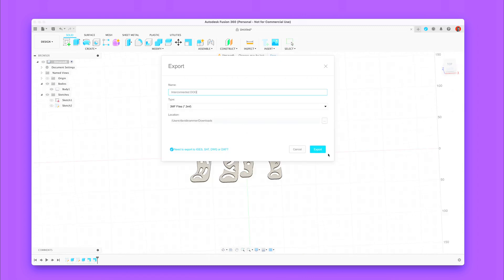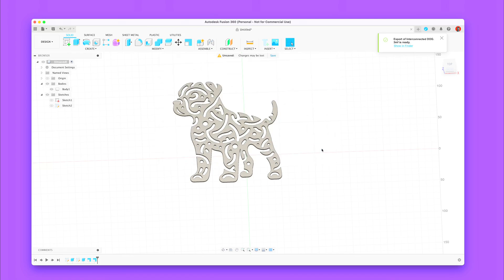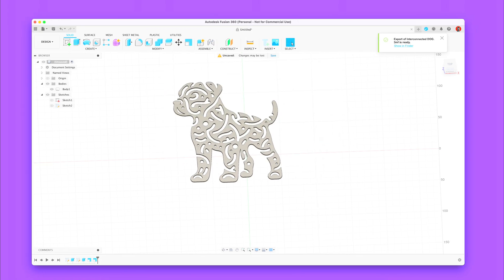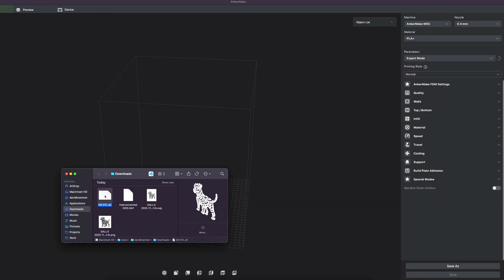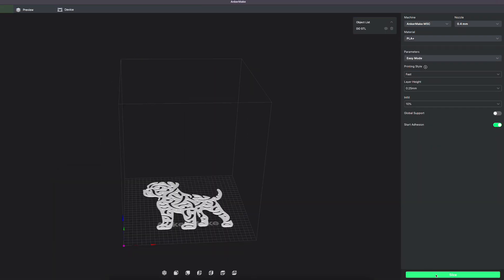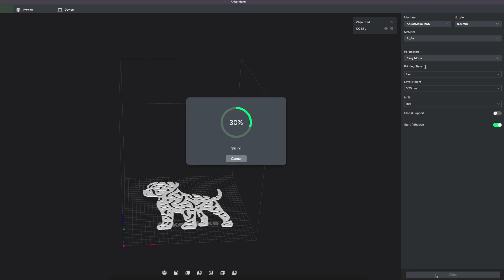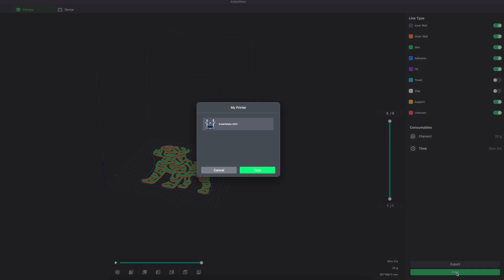After exporting it we can put it in our favorite slicer. In this case I will print it on my new Ankermaker M5C. So I put it inside Ankermaker slicer, slice it and send it to the printer.